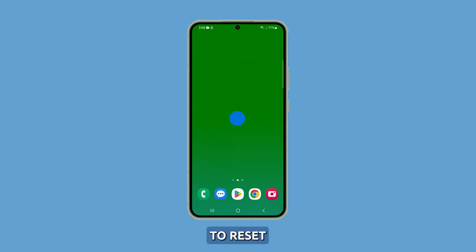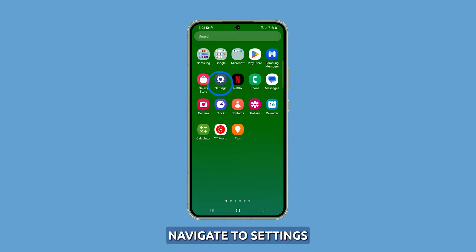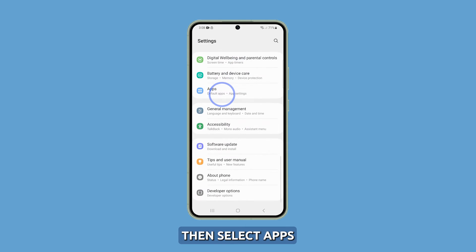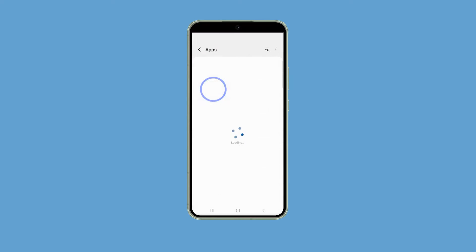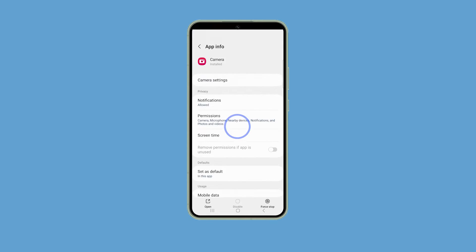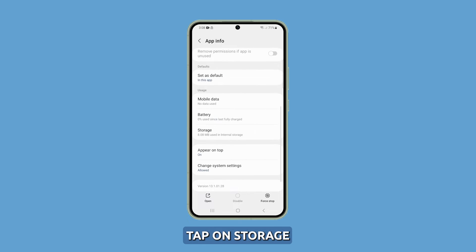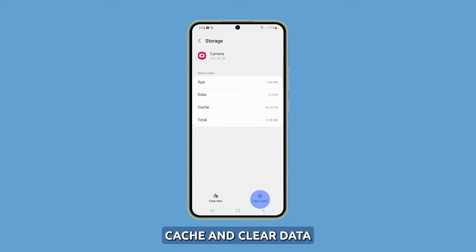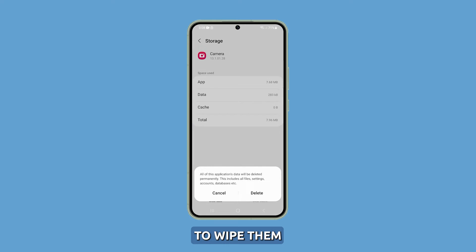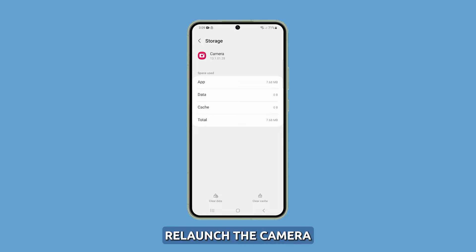To reset app data, navigate to Settings, then select Apps, choose Camera, and finally tap on Storage. Tap Clear Cache and Clear Data to wipe them. Relaunch the camera app and check stability.